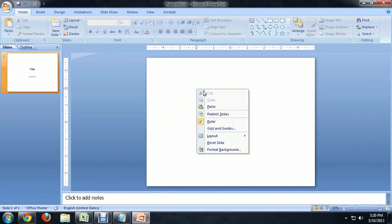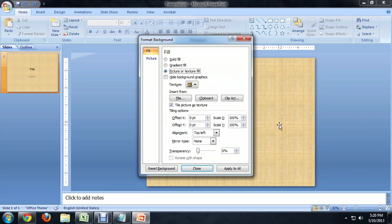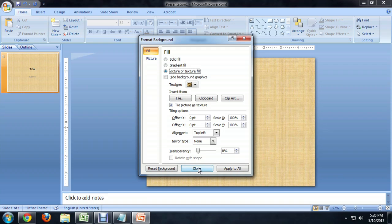I'm going to right-click on the slide and go to Format Background. I'm going to choose Picture or Texture Fill, and it defaults to this kind of horrific-looking wood or cloth texture.